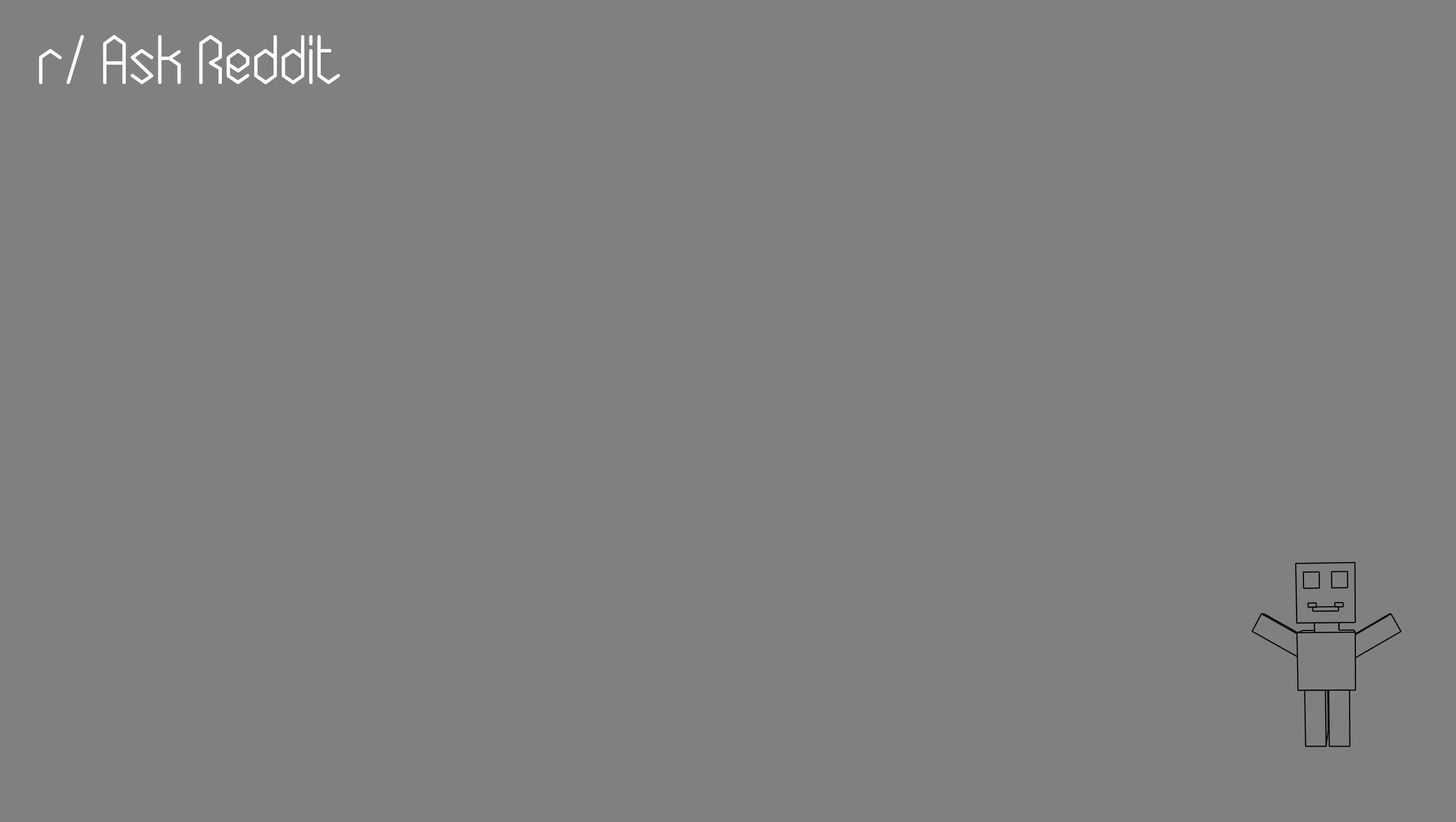Customer service employees being forced to be over the top fake nice all the time. In the UK you pretty much get what you get with customer service employees and we're all fine with it.